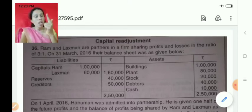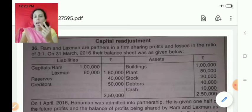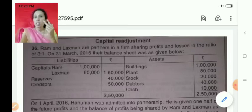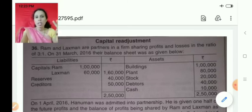The second step is that we pass the entry for goodwill as per accounting standards. The third step is we prepare partner's capital account — in the sense, both old partners as well as the new partner, all partners' capital accounts.